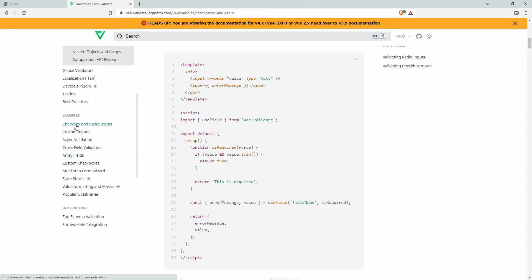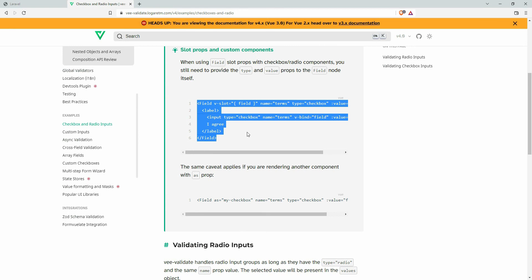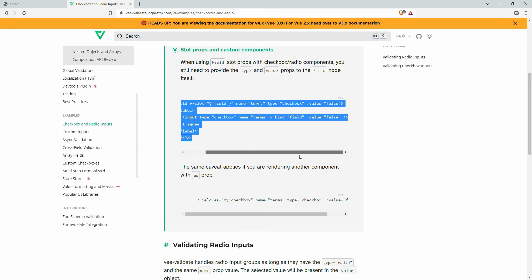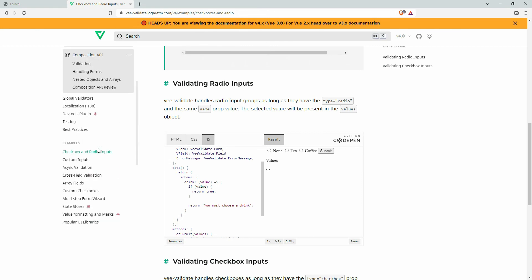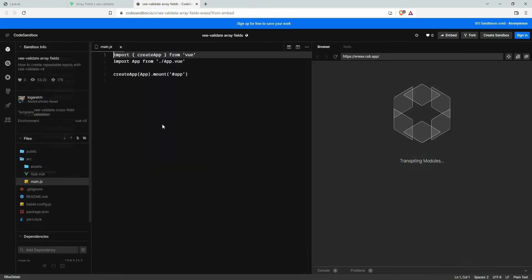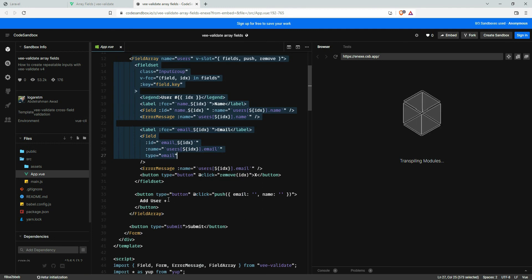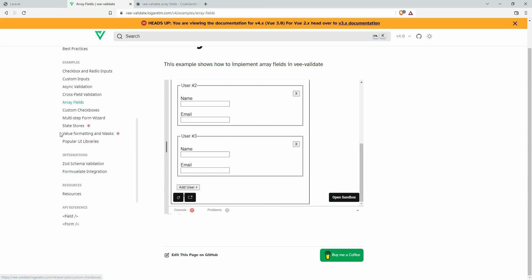In the documentation there are also examples for checkbox and radio button validation, which are quite similar and easy to follow. There are also custom inputs, async validation, cross-field validation, and array validation. You can open the CodeSandbox, go to app.vue, and see how validation is done for multiple arrays. Follow the documentation step by step to learn more about VeeValidate and front-end validation in Vue.js.